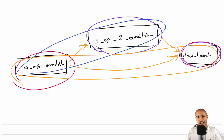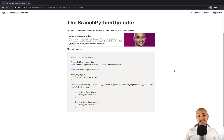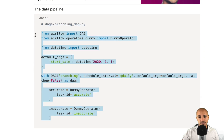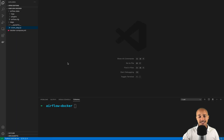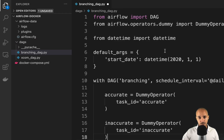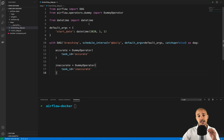That's where the BranchPythonOperator will help you a lot. If you want to follow along on your computer, click the link in the description below. You'll land on a page where you first install Docker, then click on the repository to obtain the Docker file used to run Airflow. Once you've cloned the repository, copy the code, open your code editor inside the cloned repository 'airflow-docker', go to the folder DAGs, create a new file called branching_dag.py, put the code inside, save the file, and we are ready to move on.